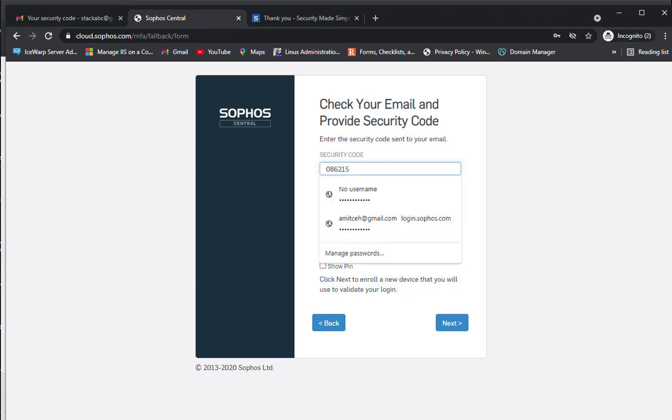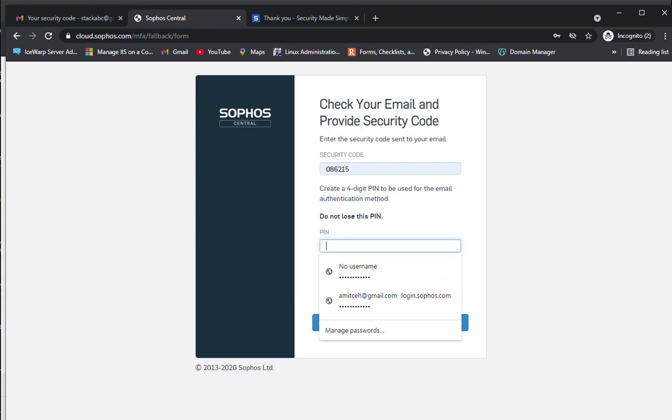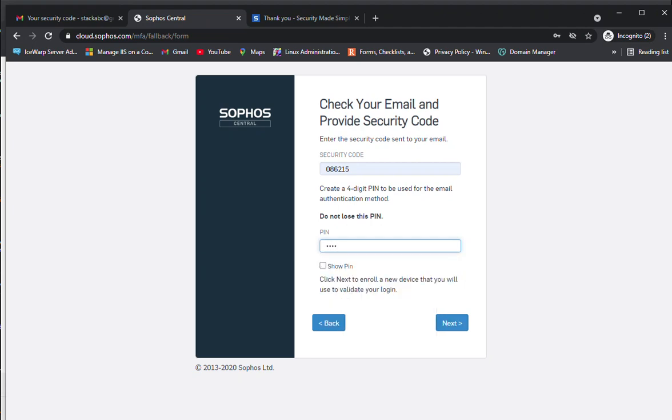Click next to enroll a new device that you will use to validate. For the PIN code, you can enter a four-digit PIN code. If you want to show the PIN code that you're entering, just click on show PIN.